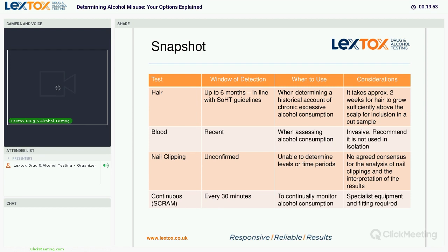This is a snapshot comparison of all the testing methods. For hair, the window of detection can go back a maximum of up to six months in accordance with the Society of Hair Testing guidelines. This is often used to determine a historic account of someone's chronic excessive alcohol consumption over a number of months. It takes approximately two weeks for hair to grow sufficiently above the scalp to be included in the sample, so two weeks are taken off the sample collection date — for example, if collected at the end of January, the time period starts from mid-January backwards.